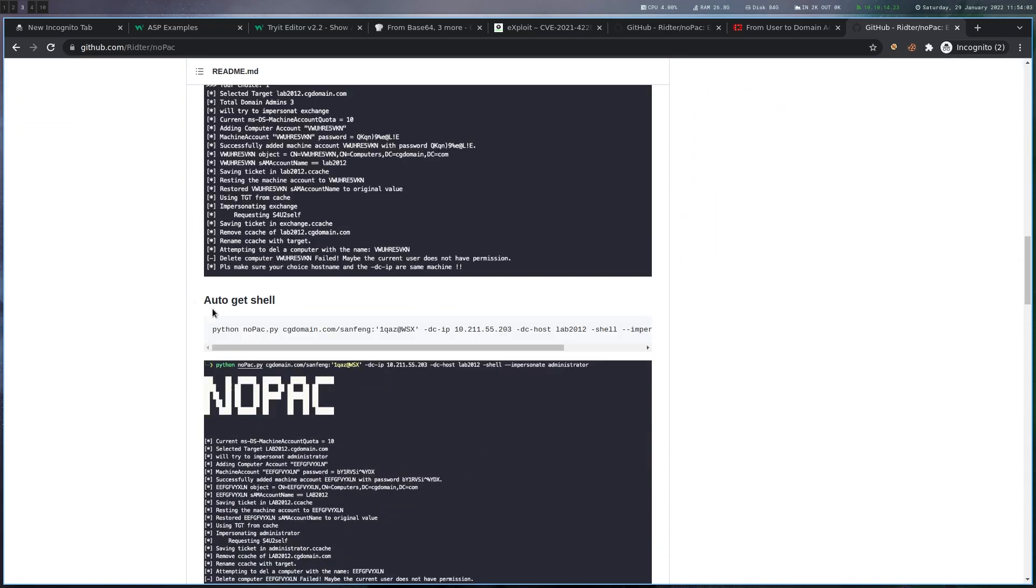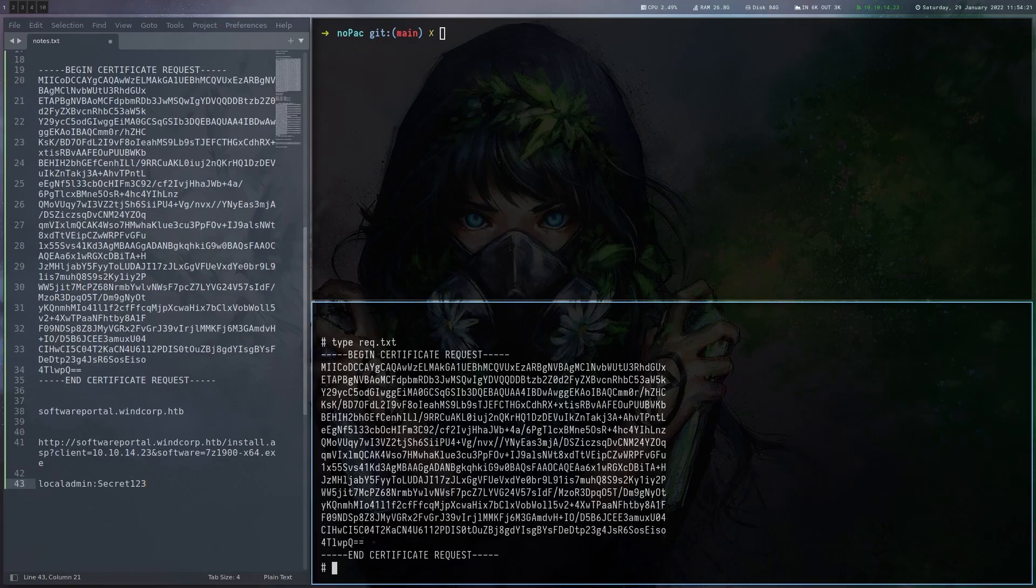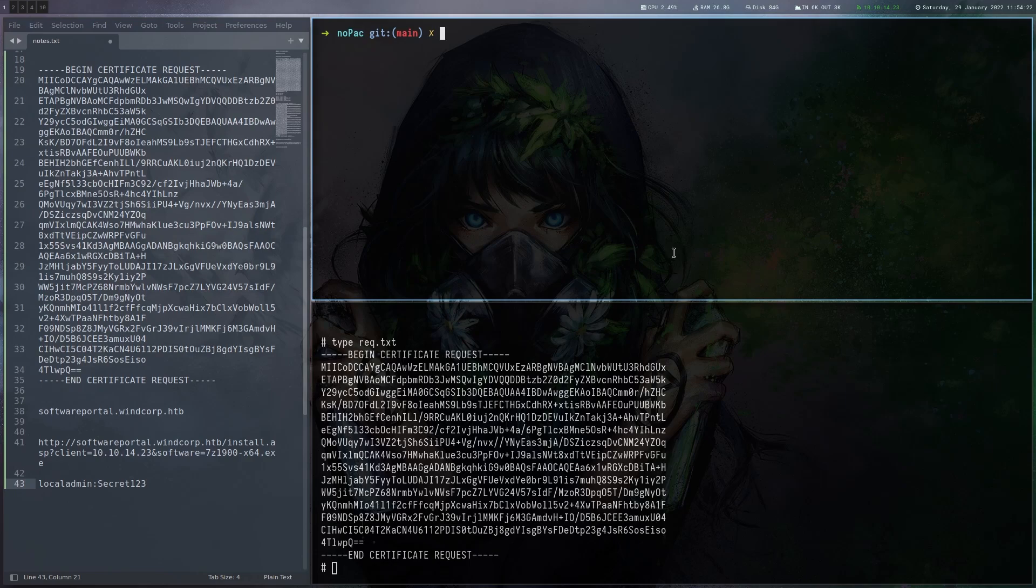We just give it our domain user, the DC IP, the DC host name. We need that one. And then which user we want to impersonate on the DC. So we don't really have the host name of the DC yet.